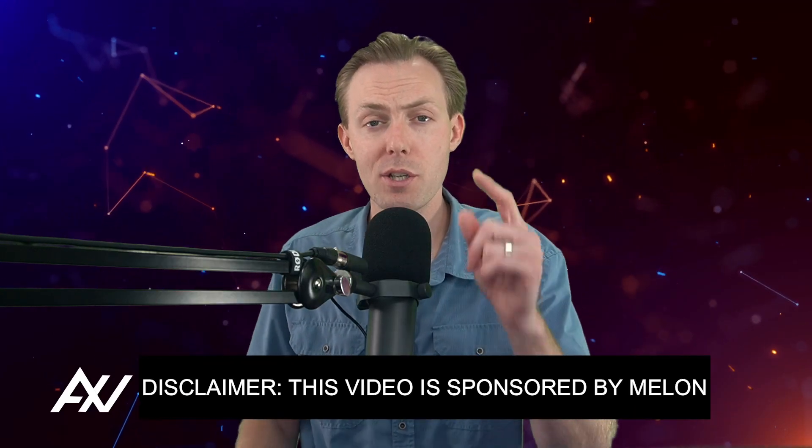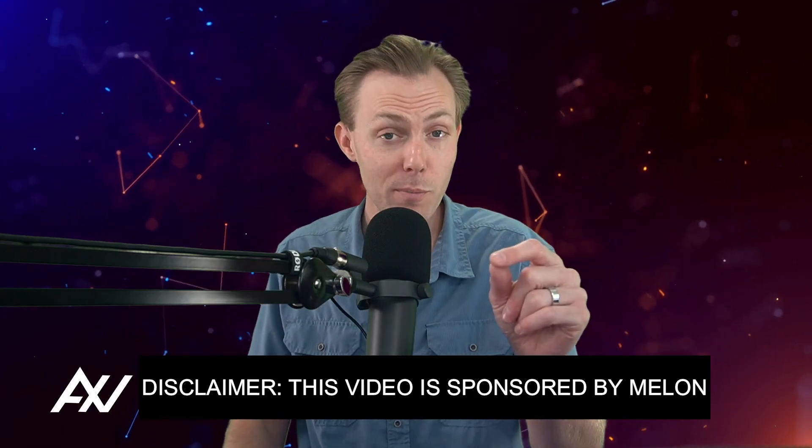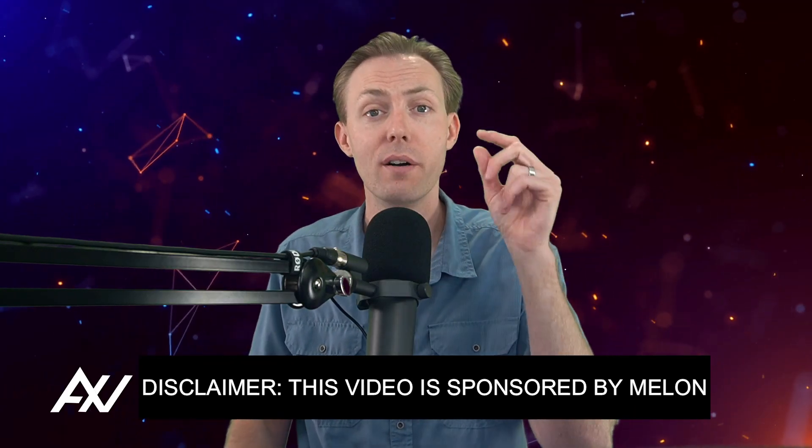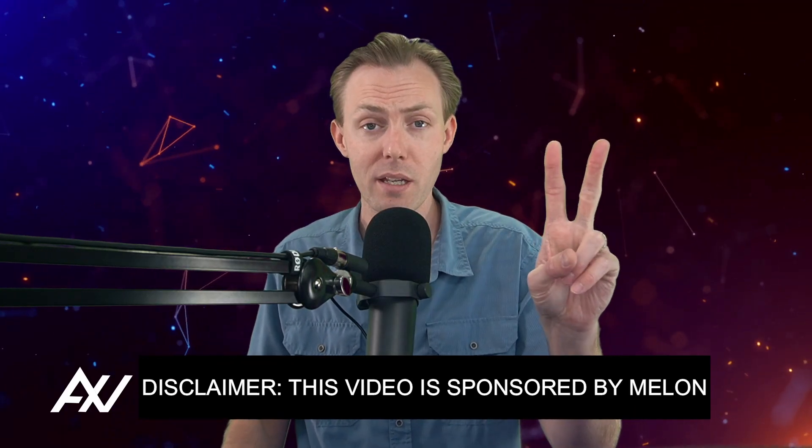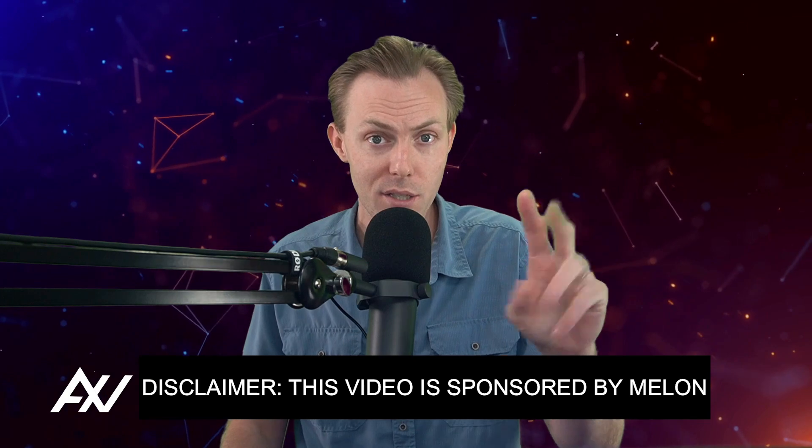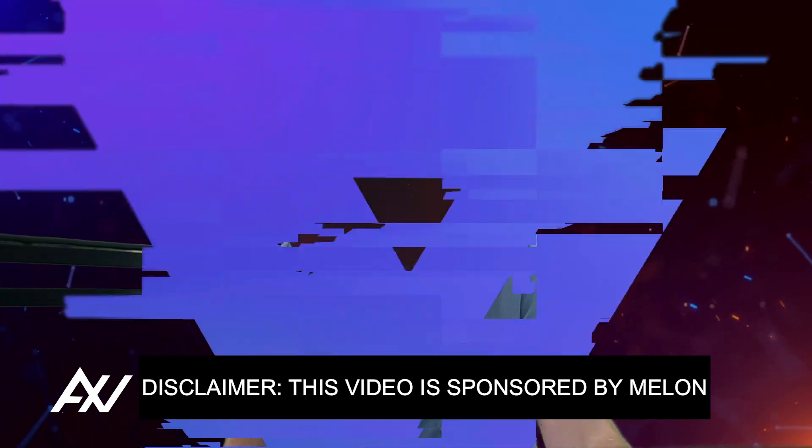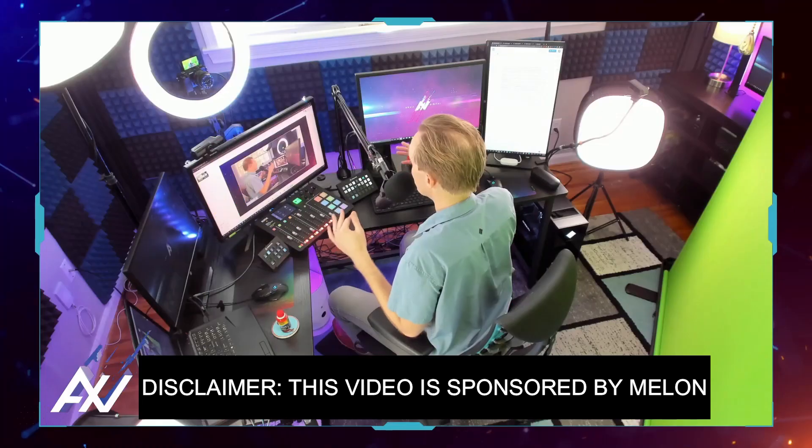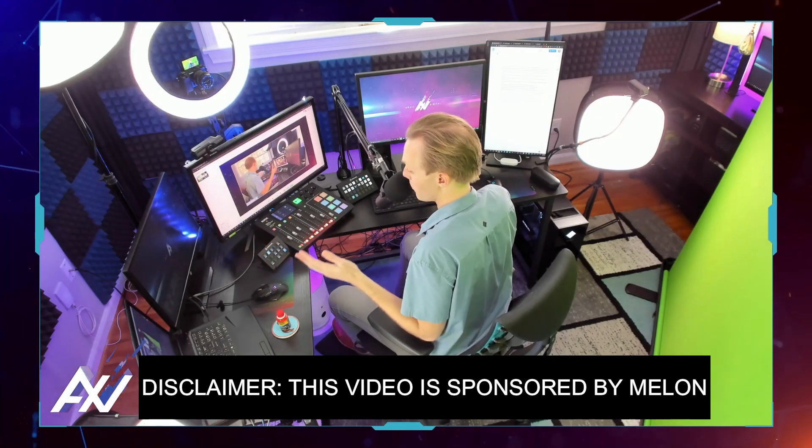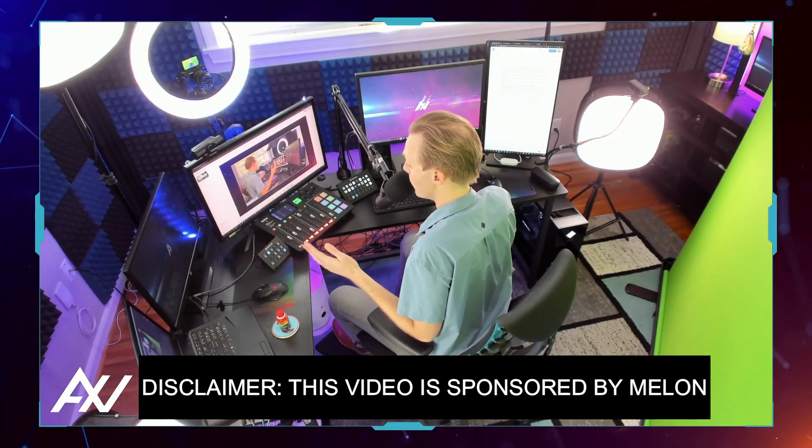Melon is sponsoring me to teach you how to add a Facebook profile, a Facebook page, and a Facebook group to their platform so that you can live stream there, which is really cool.